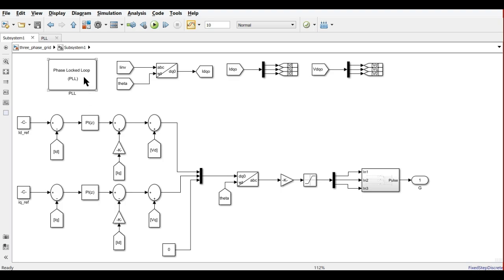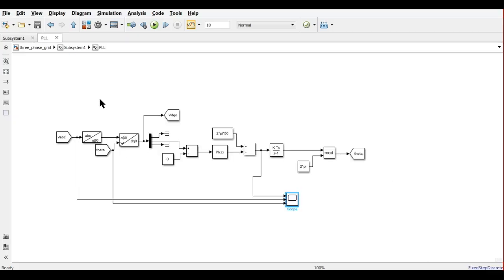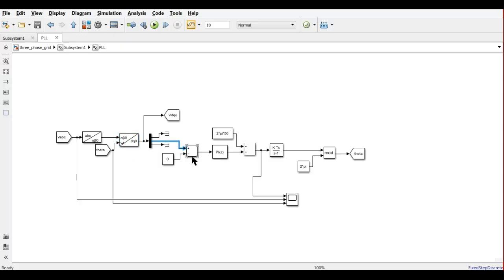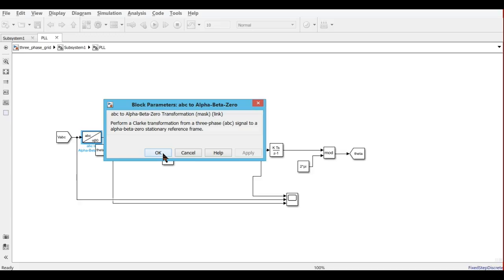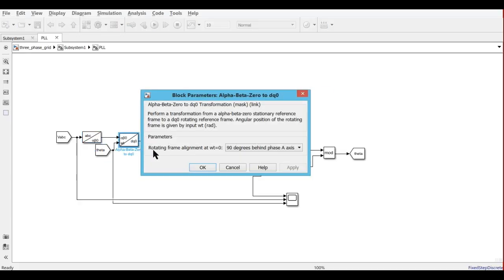For the 3-phase inverter, we need to control the inverter output voltage and it should be in phase with the grid voltage. Therefore, we need a PLL — a phase-locked loop. In the PLL, we take the 3-phase voltages and convert them from ABC to DQ domain: first ABC to alpha-beta, then alpha-beta to DQ0. After converting to DQ0, we make the Q-axis parameter equal to 0 and feed it into a PI controller. The PI controller output is added with the angular frequency 2π×50 Hz, and integration of omega gives us theta.